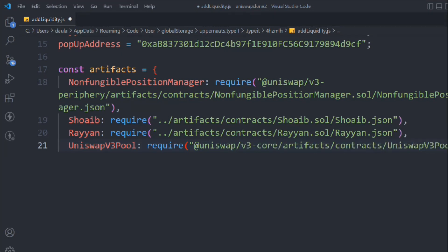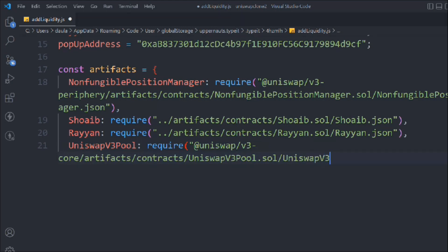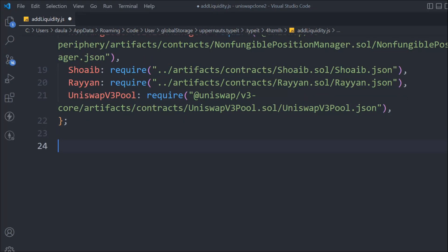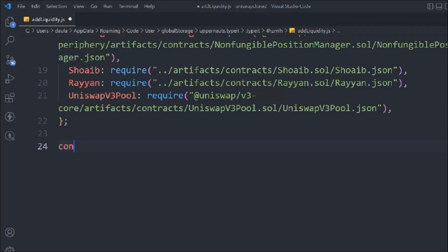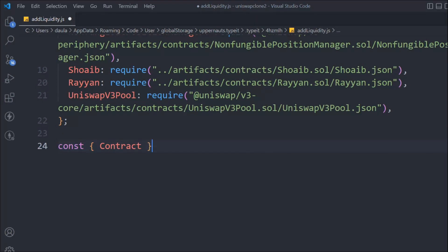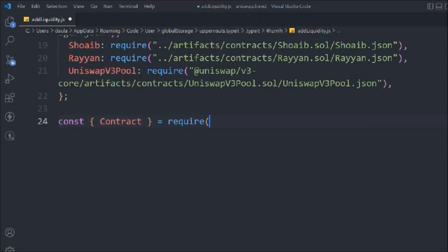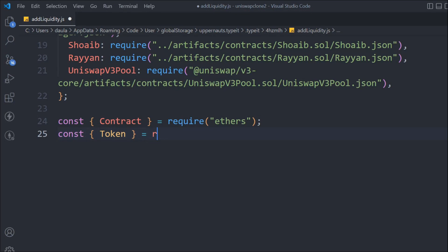Now we have to import the SwapV3Pool which will allow us to create the pool, and that's coming from the same place we have already imported multiple times. That's the artifacts we have imported. Now we're going to take this variable and import a couple of things from ethers.js, like Contract, coming from ether. We also have to import the Token.